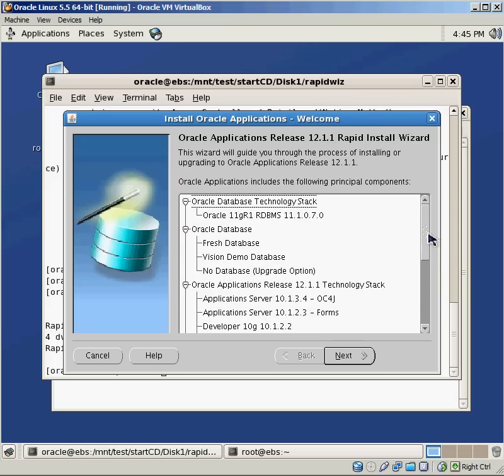So as we get to each one of these pieces, it'll prompt us to say, okay, where do you want to install this stuff? And we're going to do it all locally on this one machine.